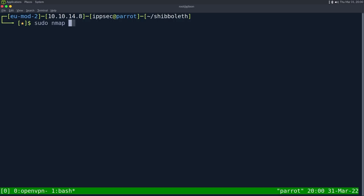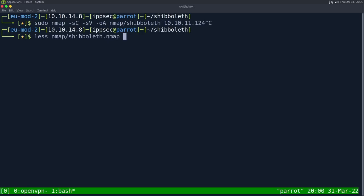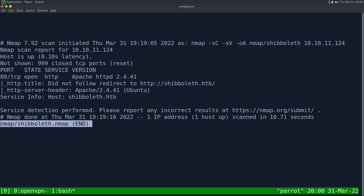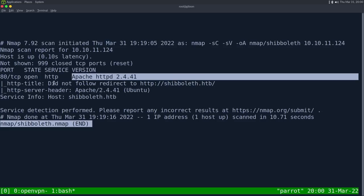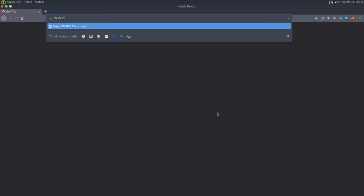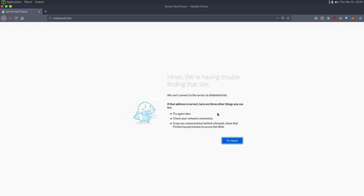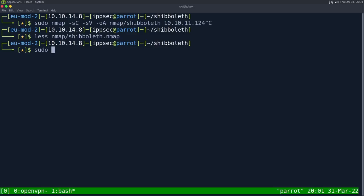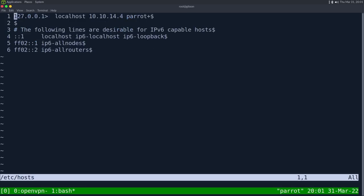As always, we start off with nmap: `-sC` for default scripts, `-sV` to enumerate versions, `-oA` to output all formats into the nmap directory, call it shibboleth, then the IP address 10.10.11.124. This can take some time so I've already run it. Looking at the results, we see just one port open — HTTP on port 80, running Apache. The HTTP title nmap script tells us the hostname is shibboleth.htb.